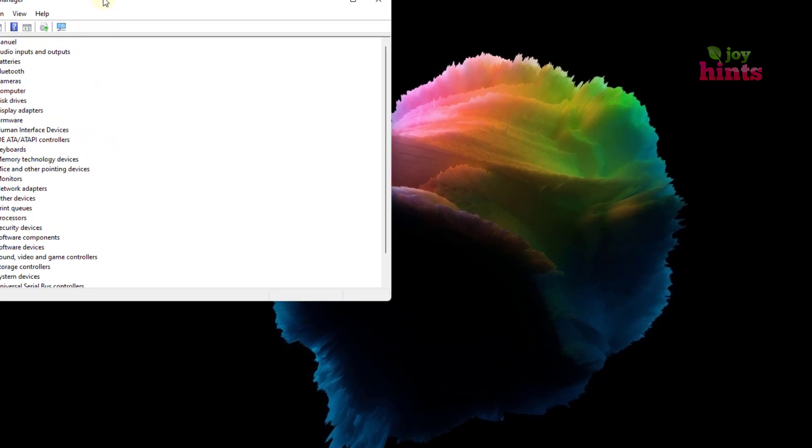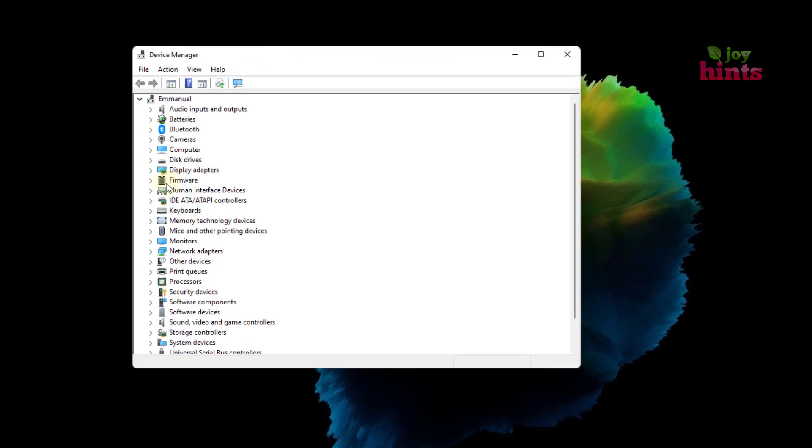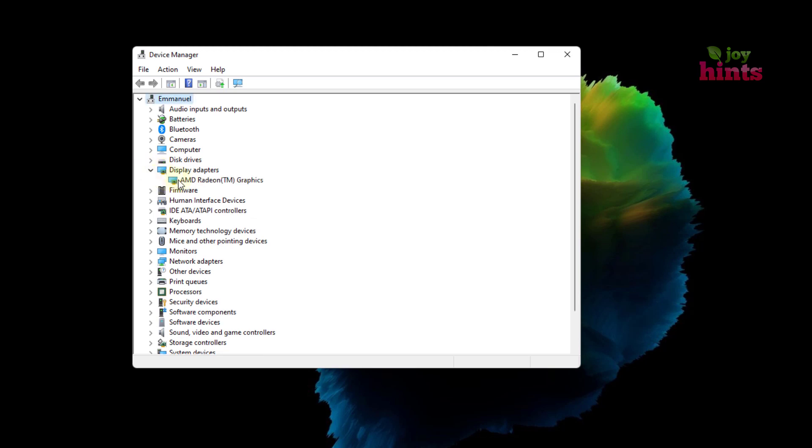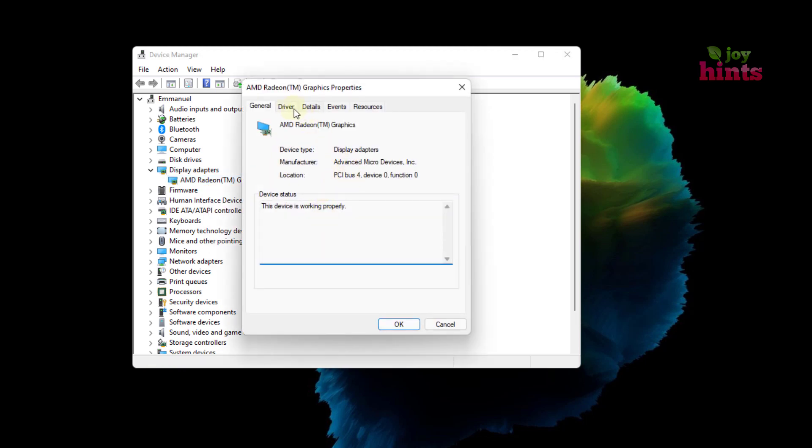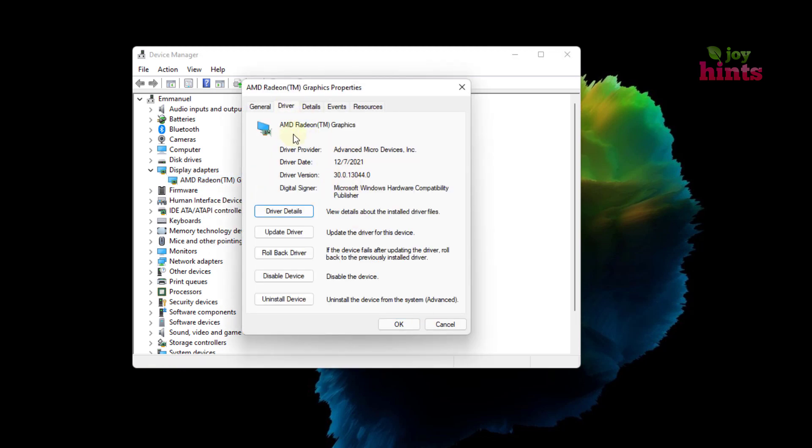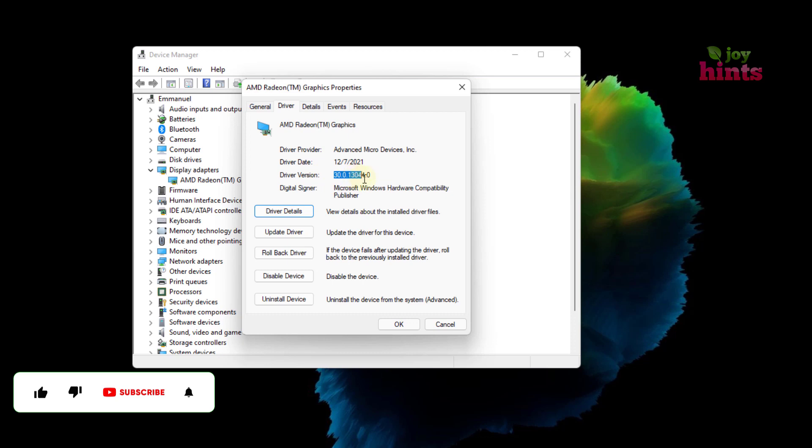So when you open it, you want to come down to display adapters and then this is your graphics driver. You right click on it and then you go to properties. Now I want you to pay attention. You can see this is the driver version that we have, which is 30.0 and so on.